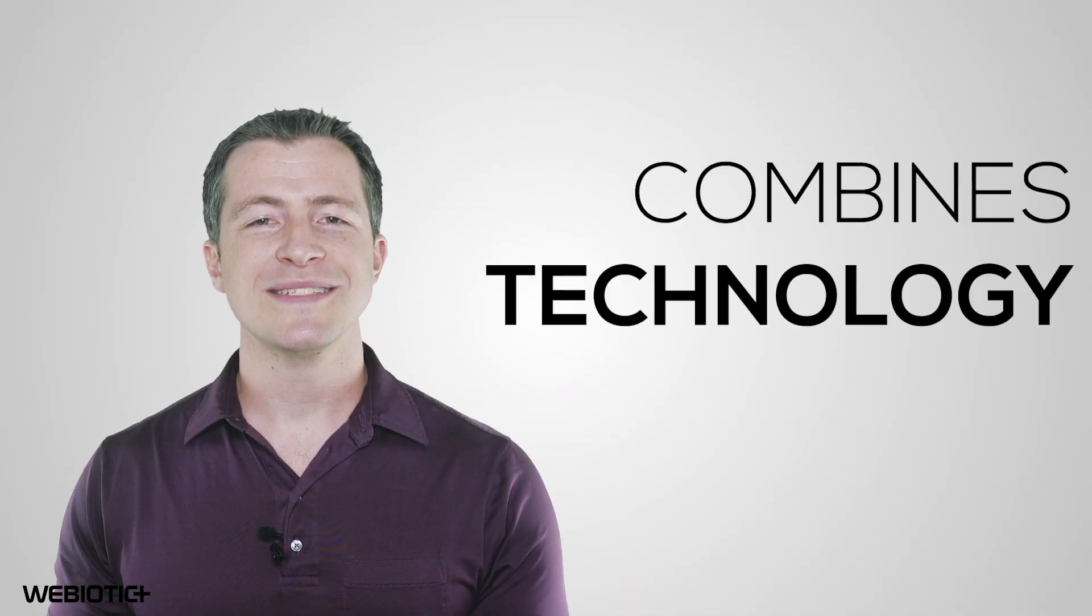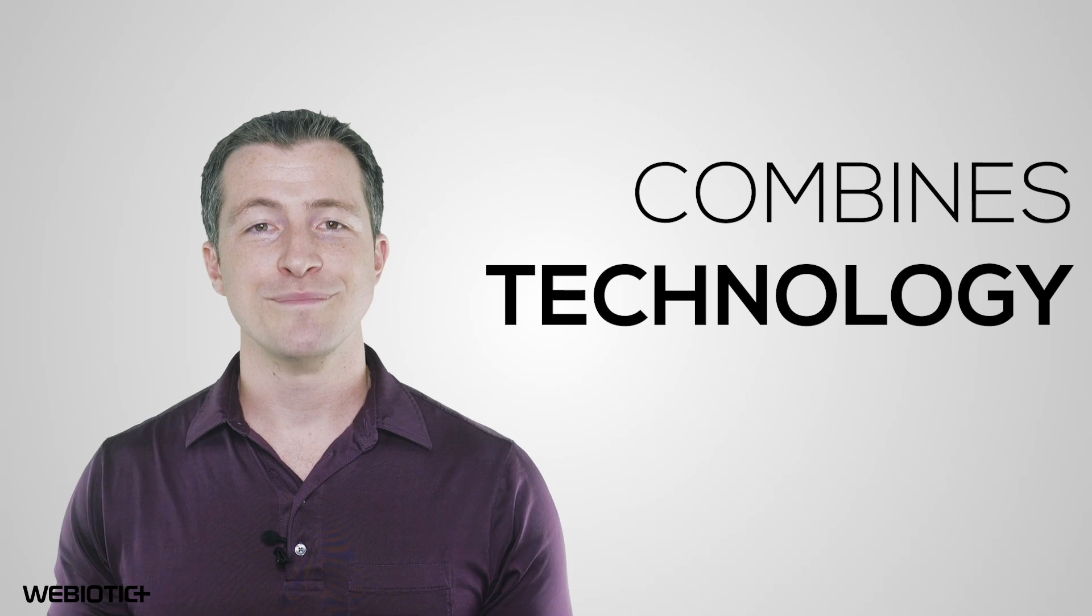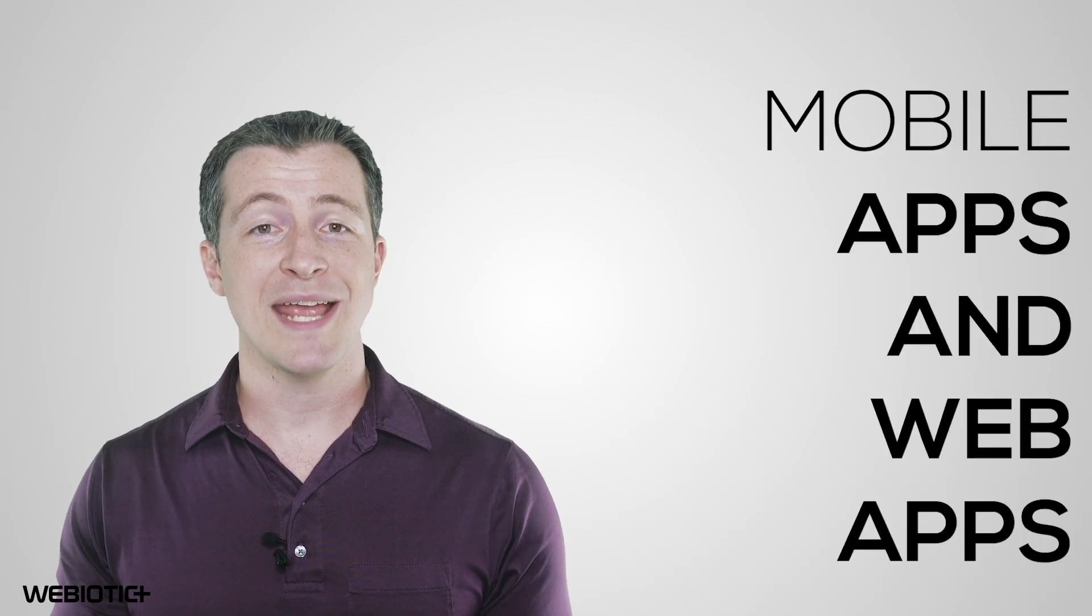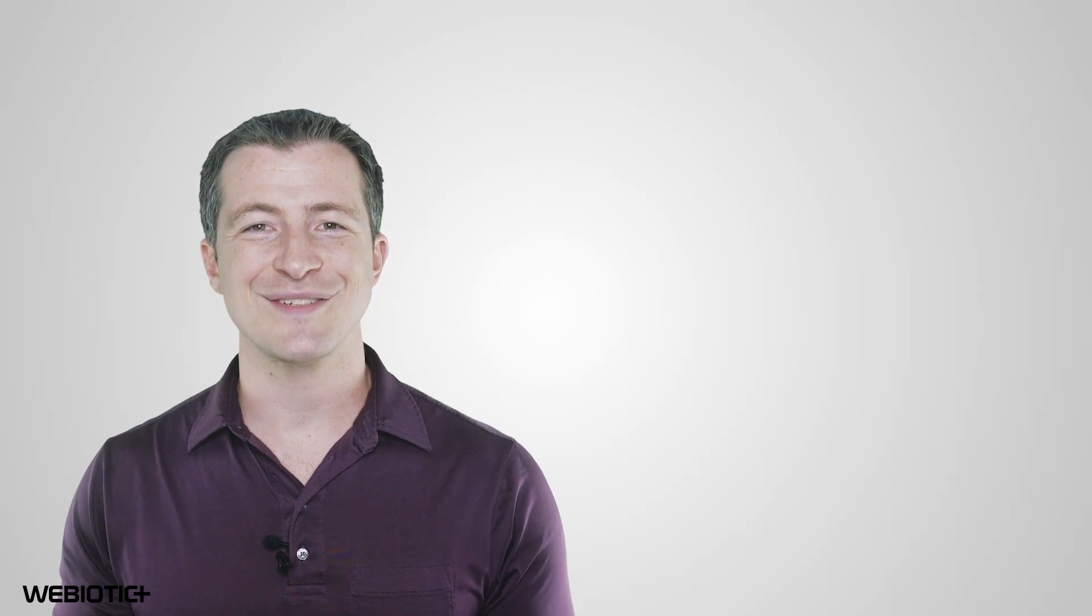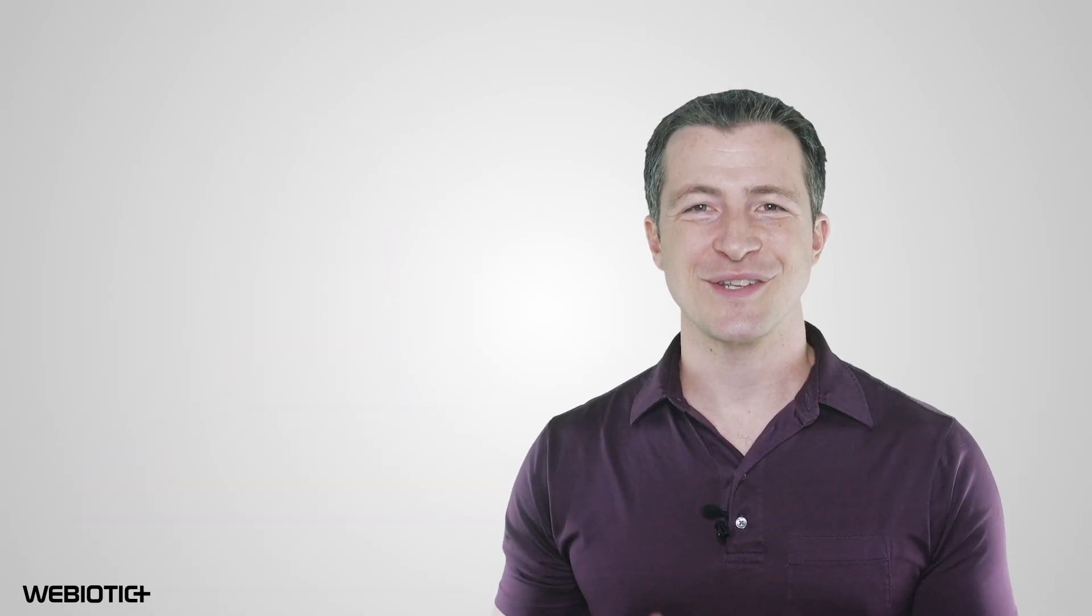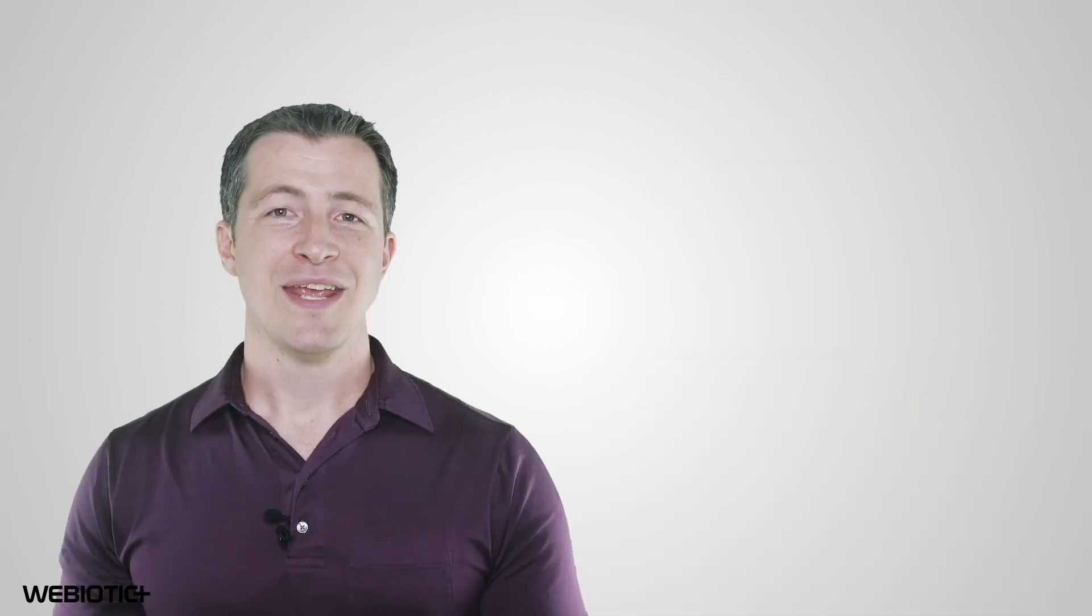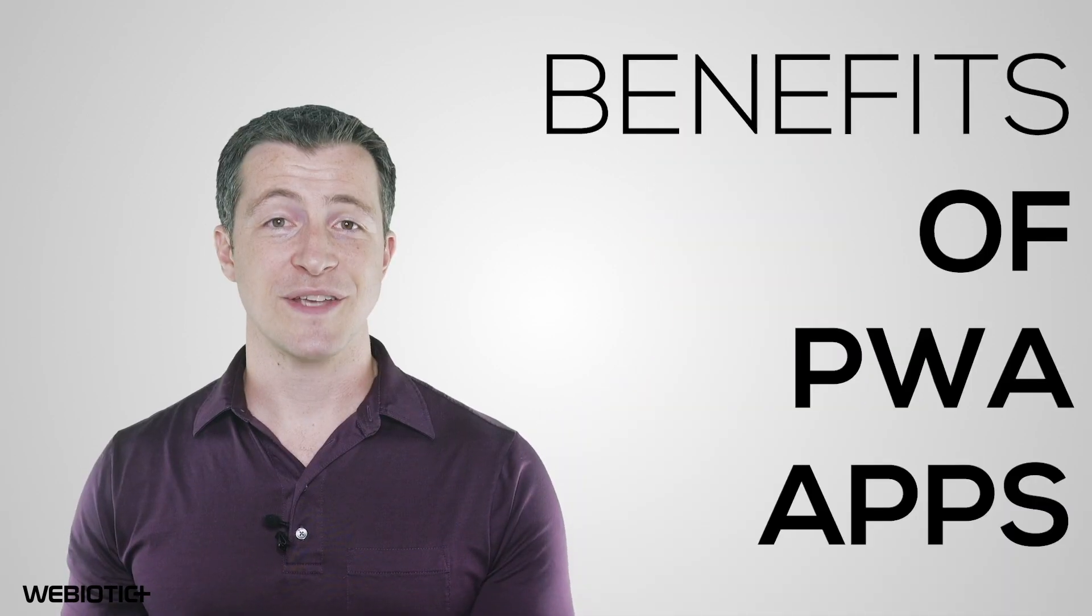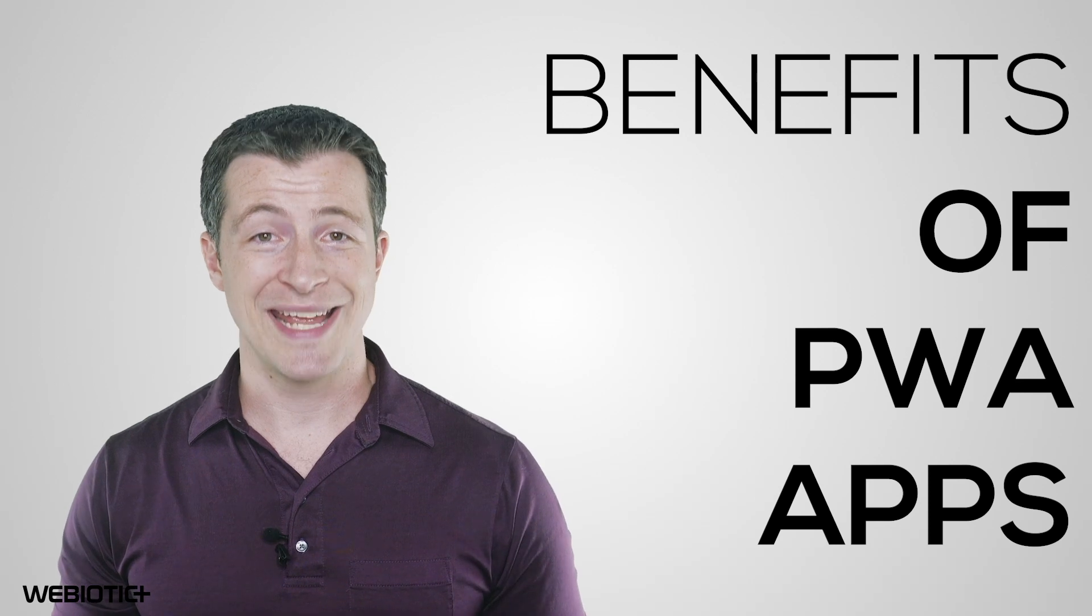A progressive web app essentially combines technology from mobile apps and web apps to offer a mobile experience that's both user-friendly and easier to develop. A PWA looks and feels just like a normal mobile app, but with the ease that comes with creating a website. Here are some benefits of PWA apps.